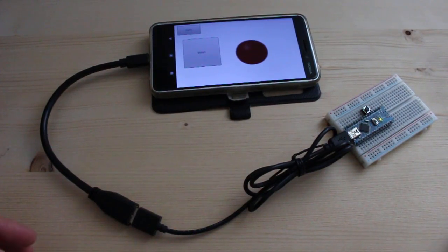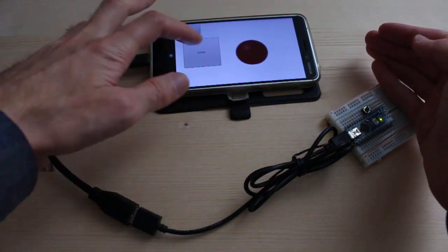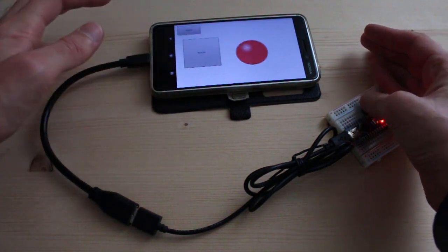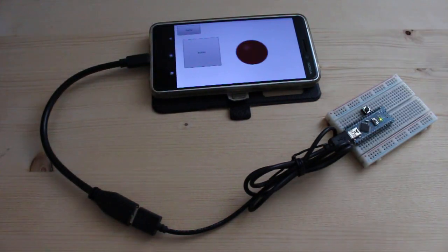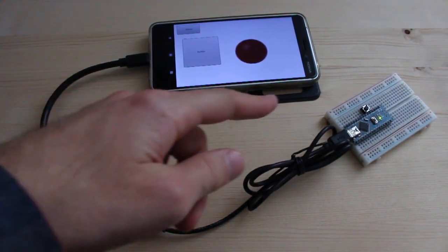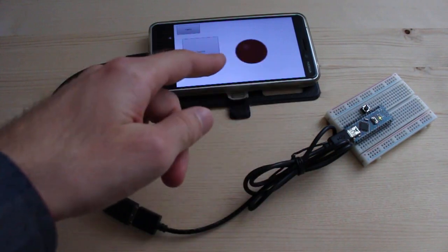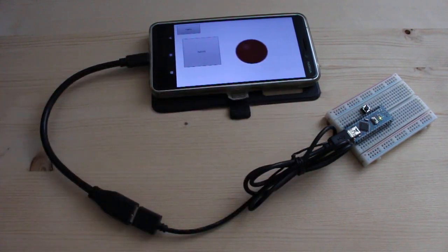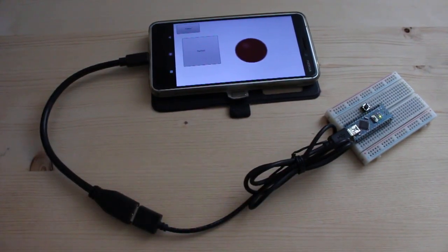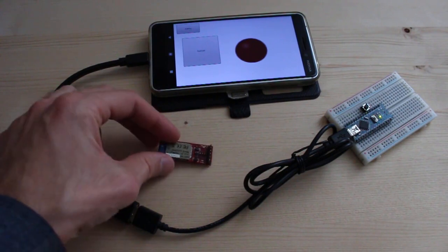Hello and welcome back to RoboRemo tutorial. In the previous video I presented the two-way switch example and the Arduino was connected to the phone via USB cable. Now I will replace the USB cable with this Bluetooth module.